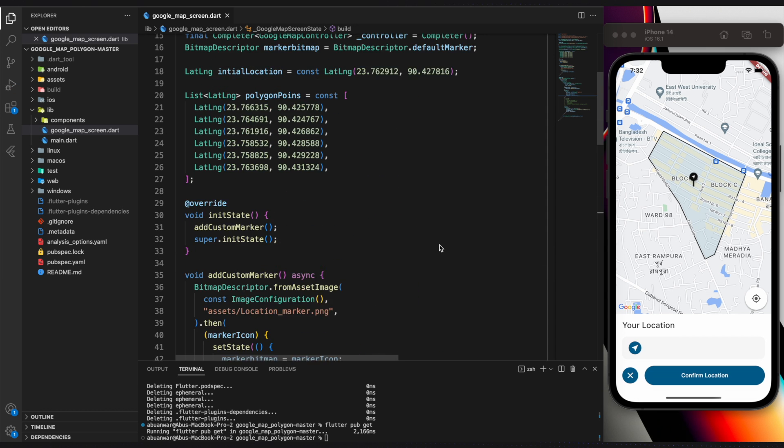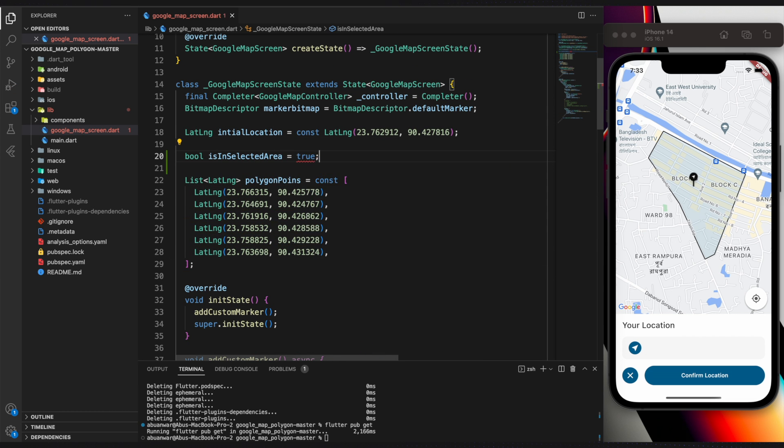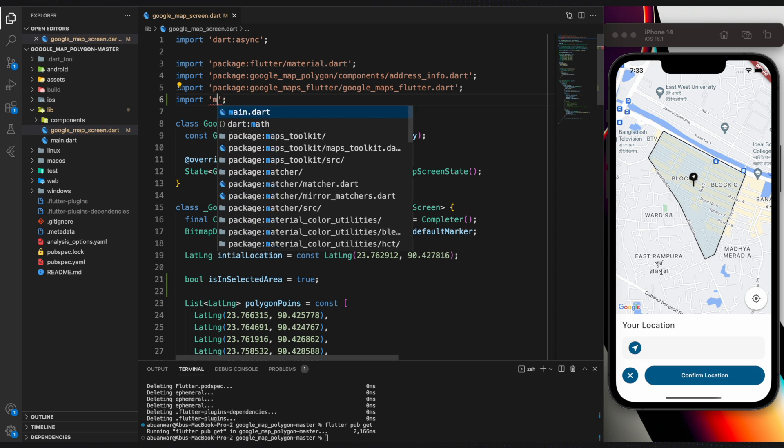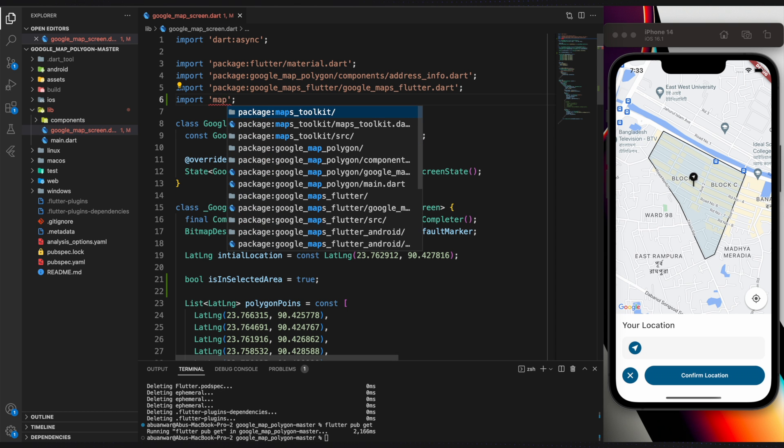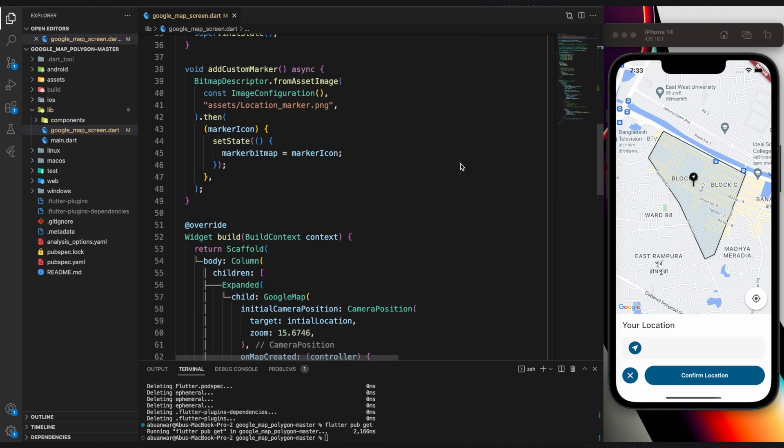Define a variable called isInSelectedArea, which is true by default. It is necessary to import MapToolkit as MPTool, otherwise it creates a conflict with Google Maps Flutter.